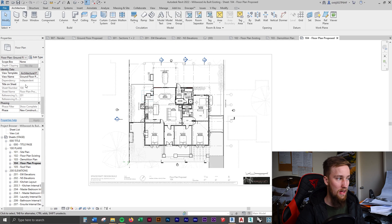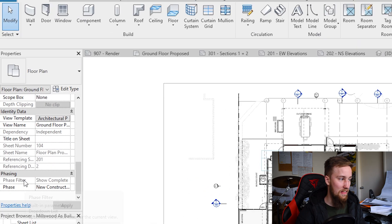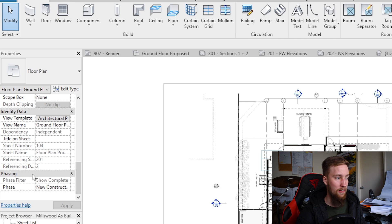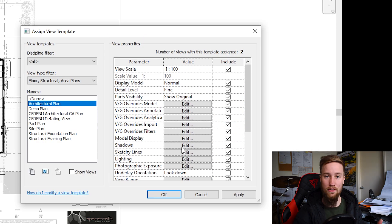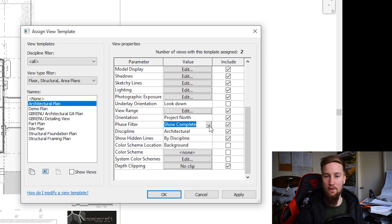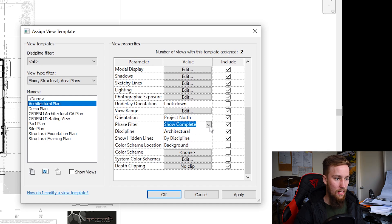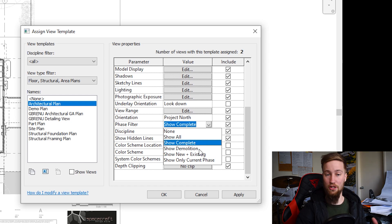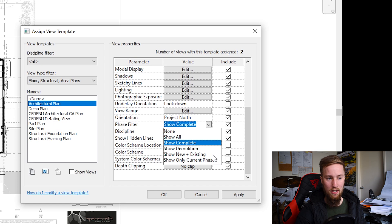As you can see, I've got an existing floor plan, a demolition plan, and a proposed floor plan showing the additions. You want to document all three stages in Revit. If you open the floor plan view and scroll to the bottom of the Properties panel, you'll find Phasing. There's a Phase Filter currently set to Show Complete. You can change this to show everything including demolished elements, show only the demolition, show new and existing, or show only the current phase.